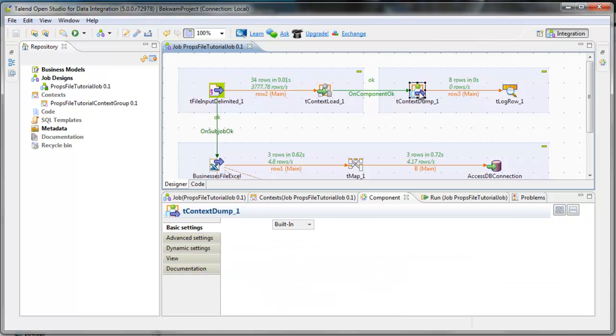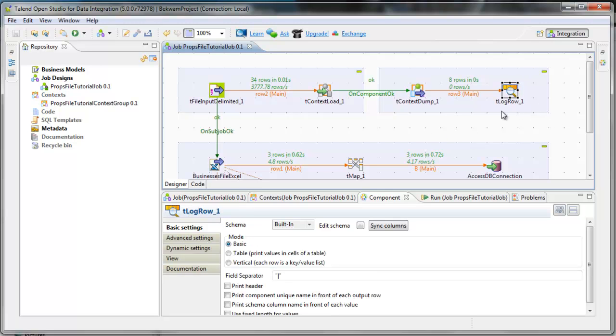I also like to add in a t-context dump, which is going to print out the entire context, overridden values and ones provided by the context group. And that will go to a t-log row. It could go elsewhere, but these four components are what I would typically put in a Talend Open Studio job.